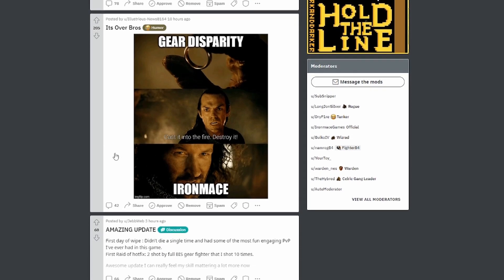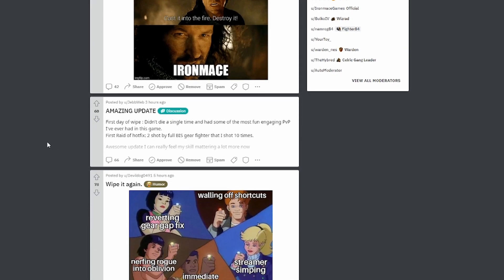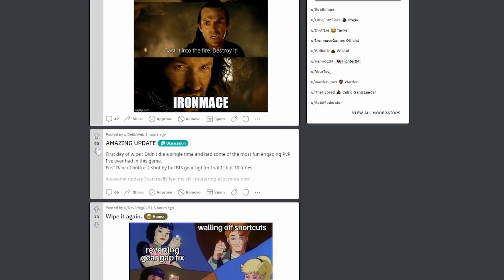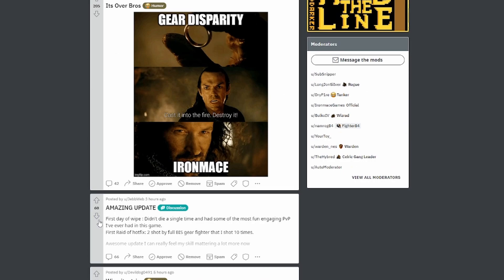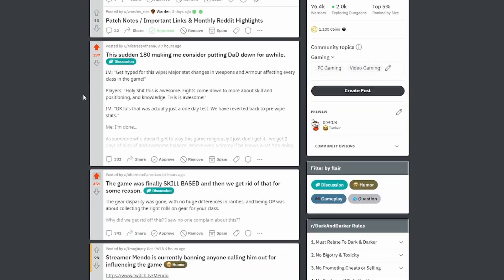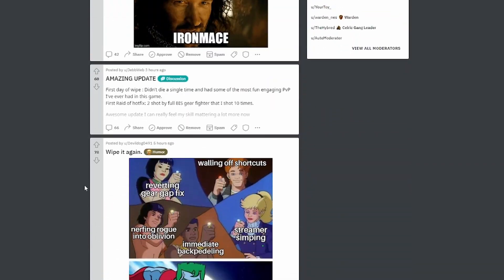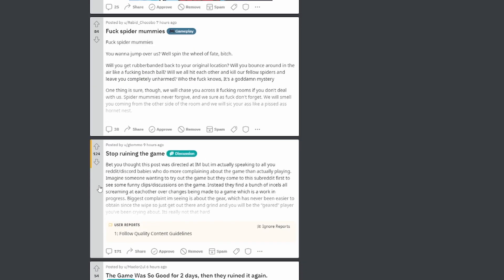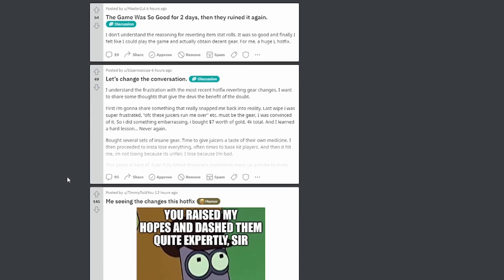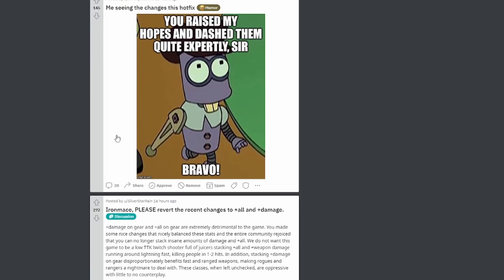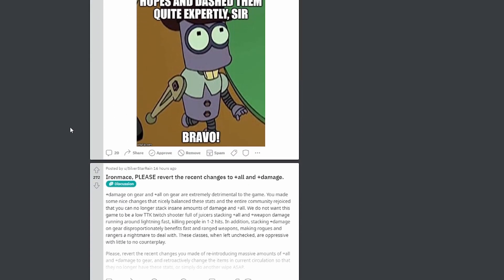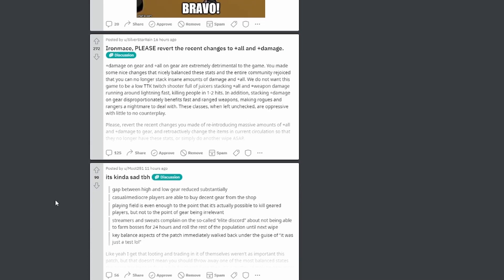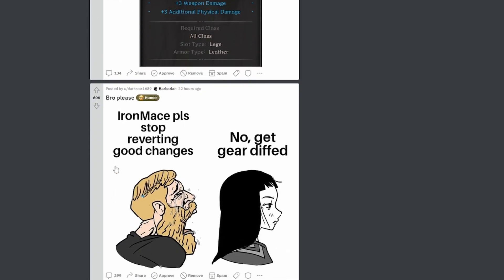And apparently they said no. I like that one. We have an amazing update and the amount of upvotes on it, you know, are mildly substantial but not like what we're seeing on these ones. So there are some differing opinions. Stop ruining the game. Game was good for two days. You raise my hopes and dash them. Yep. Please change back the changes to plus all and plus damage. It's kind of sad. Why this again? Oh, 600 upvotes. Iron Mace, please stop reverting good changes.